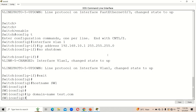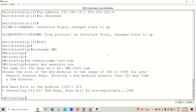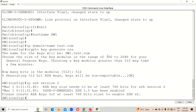SSH works on a client-server model and requires a public key. We need to generate an RSA key: type 'crypto key generate rsa' and press Enter. It will ask how many bits for the modulus — 512 is the default recommended value, with a range from 360 to 2048. However, for SSH version 2, the recommended minimum is 768 bits, so let's use 1024. Also set 'ip ssh version 2'.